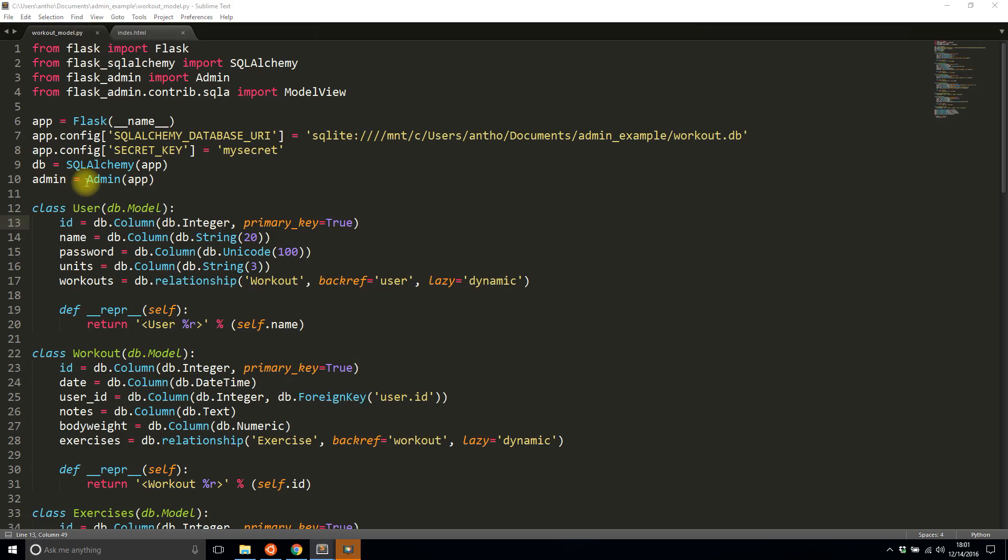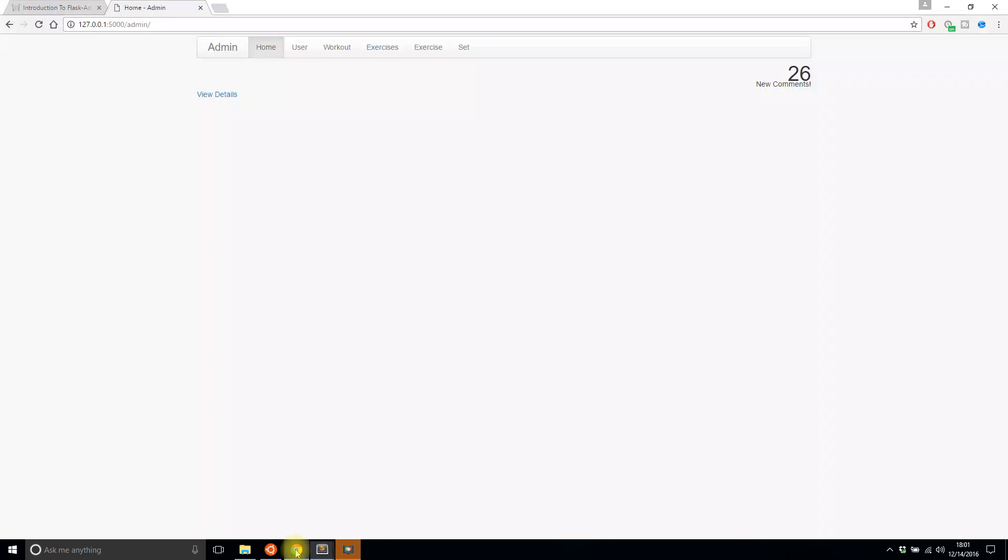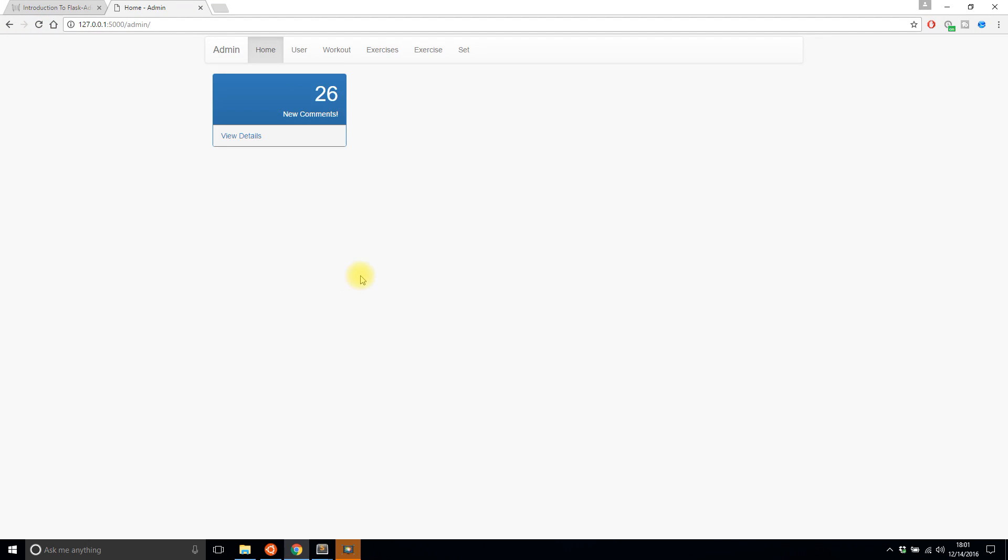So to get around that I simply have to change the template mode when I initialize flask admin. So here where I do admin and it takes in the app I add another parameter called template_mode and I pass in bootstrap three. So when I save that and refresh now it looks different because I'm using bootstrap three instead of the default of bootstrap two. So just keep that in mind if you want to use bootstrap three with flask admin because bootstrap two is included by default.